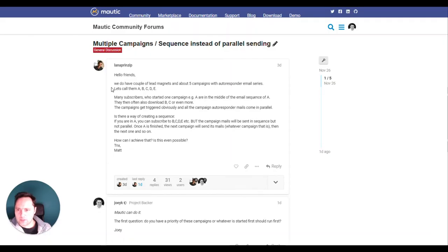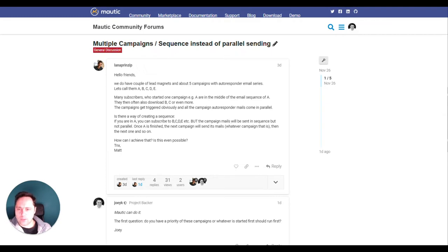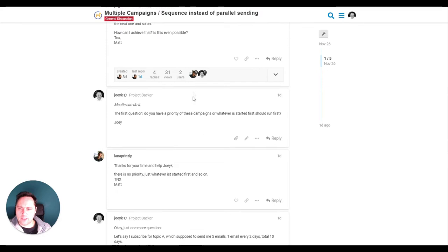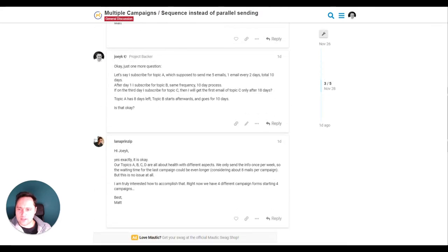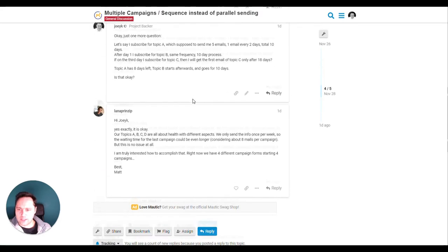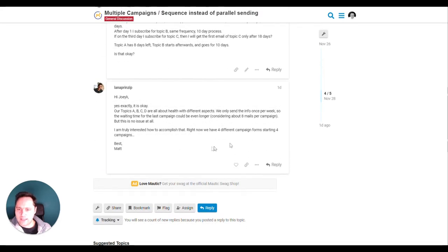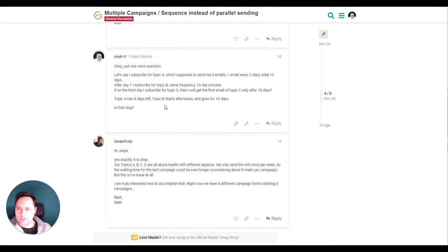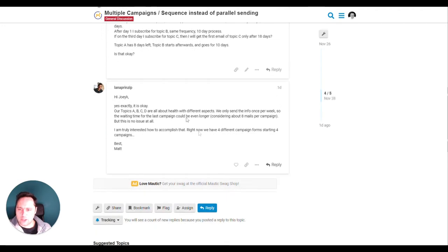The use case is that the person has five campaigns and people can subscribe to all campaigns. The problem is that if someone is subscribing to all five campaigns, then all the campaigns start simultaneously. The idea is that we would somehow start the campaigns after each other.